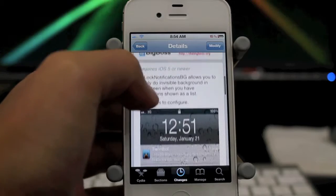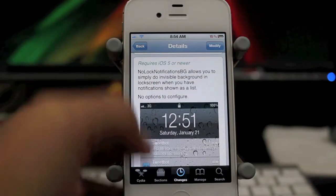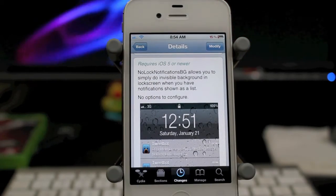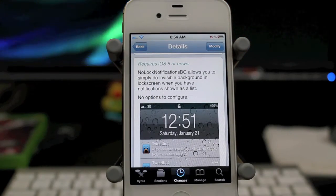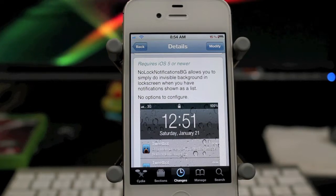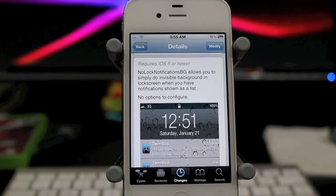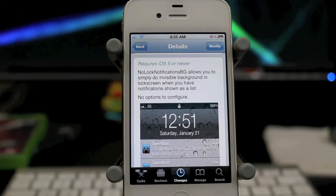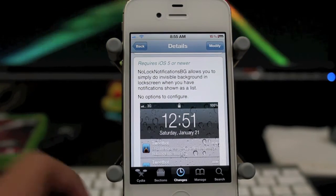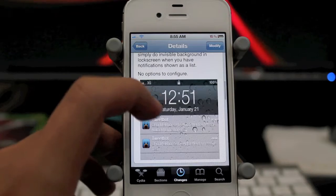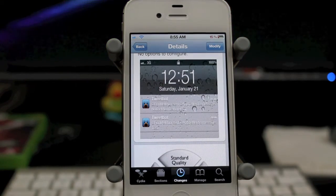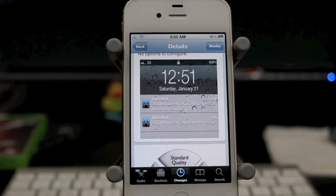Basically what this allows you to do, just by reading the description: it allows you to simply do an invisible background in your lock screen when you have notifications shown as a list. There is no options to configure, and it basically just makes it look transparent.